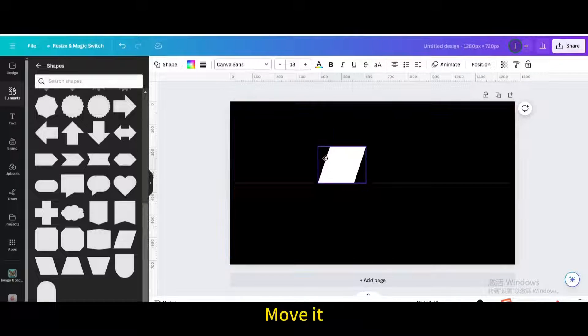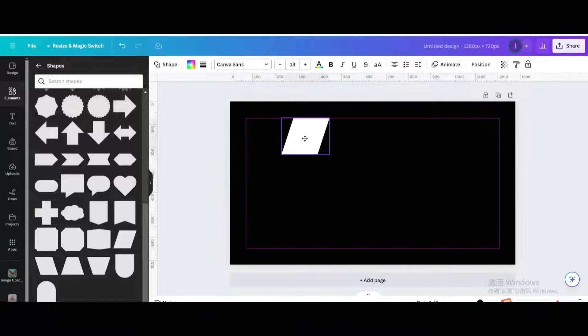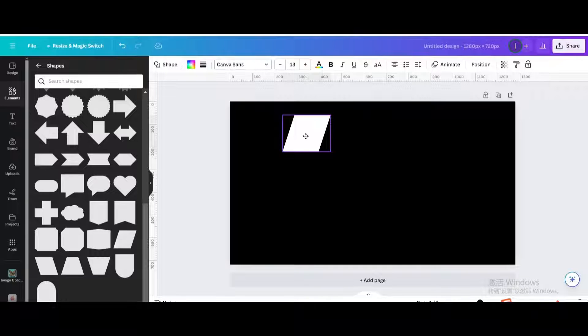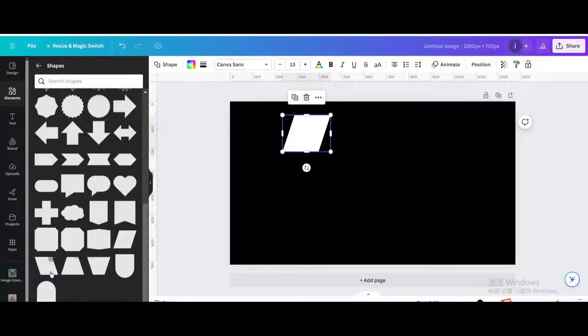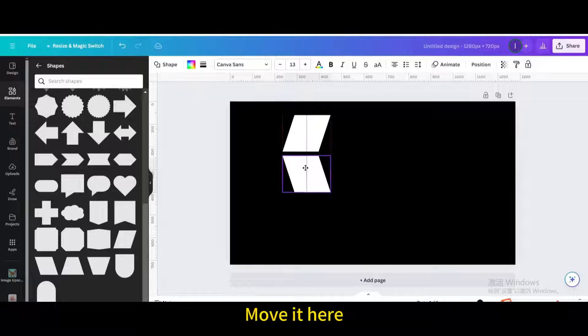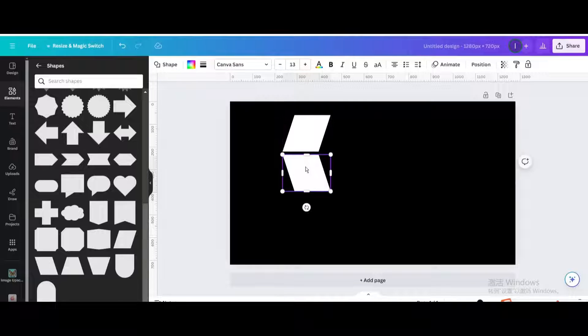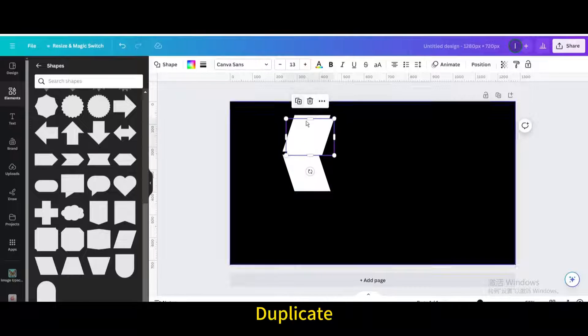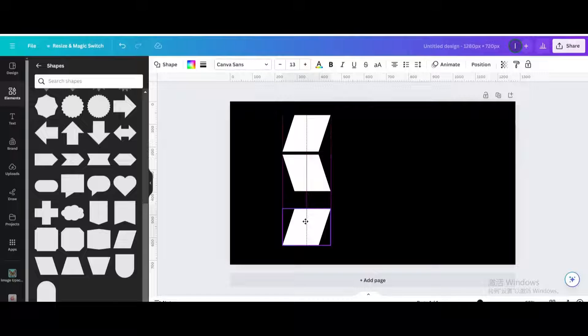Choose this shape. Move it. Choose another one. Move it here. Duplicate. Move it here.